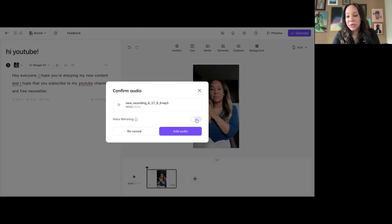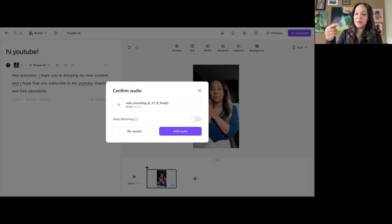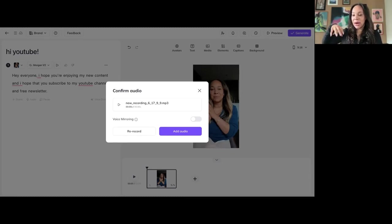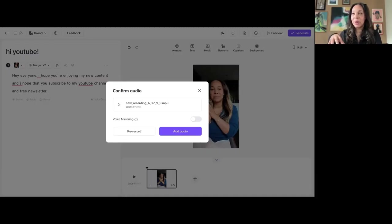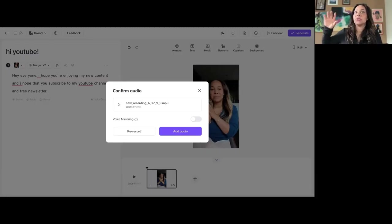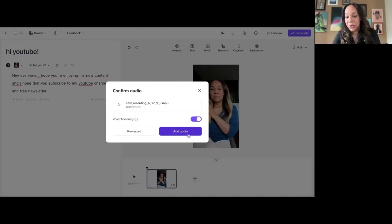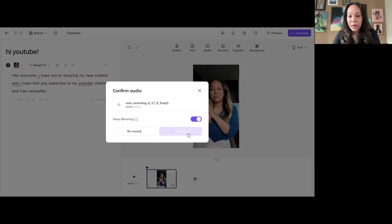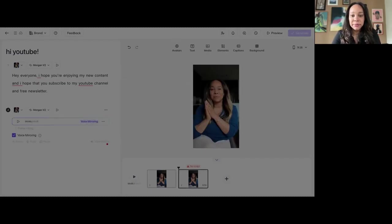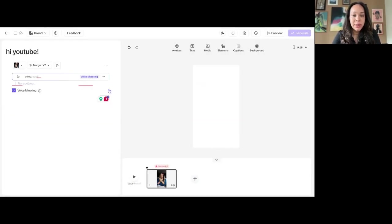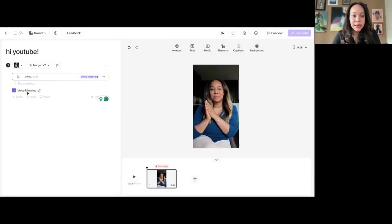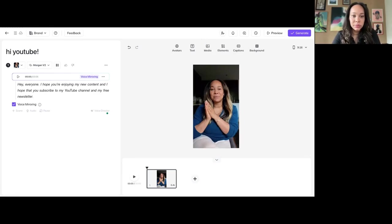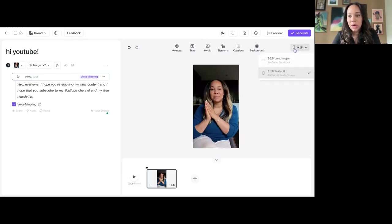I always click voice mirroring because what it does is it takes the voice that was in the video and all the ambient noise and sound from the video and it matches it up better than where the instance that I am right now. I mean, I happen to be in the same location. So, it's probably going to be about the same. But let's say you were outside and there was ambient noise or you're in an office that has an echo. It would actually add some of that. So, I'm going to do voice mirroring just to make sure it sounds as accurate as possible for this specific scenario, this specific avatar. I'm going to delete this because I don't need her to read it because she's already doing it. Hey everyone, I hope you're enjoying my new content. And I hope that you subscribe to my YouTube channel and my free newsletter. Boom.